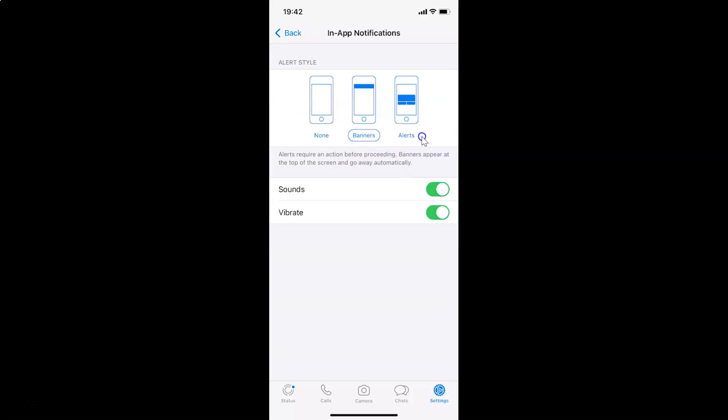Suppose if I want alerts - currently I have this banners option selected - so let me tap on this alerts. You can see I have this alerts option selected.